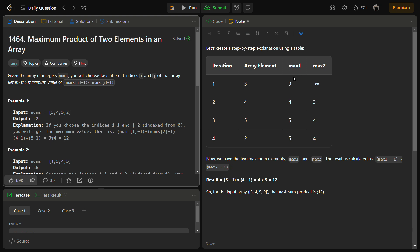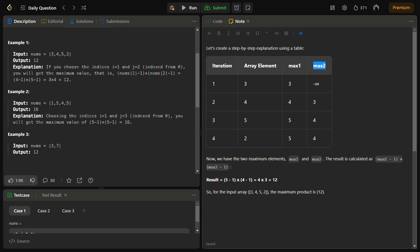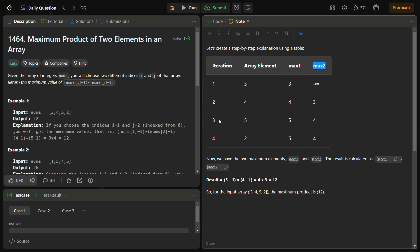The O(n) solution requires you to take two variables, max1 and max2. These variables are nothing but the largest and the second largest element in the array. If you see the pattern, the answer always comes from the largest and second largest element multiplications. We are going to iterate over the array, and whenever we find an element greater than max1, we update max1, and whenever we find an element greater than max2, we update max2, adjusting them accordingly.